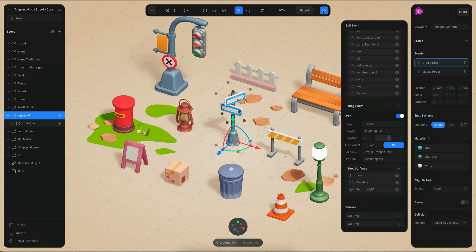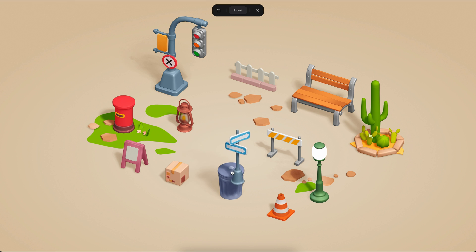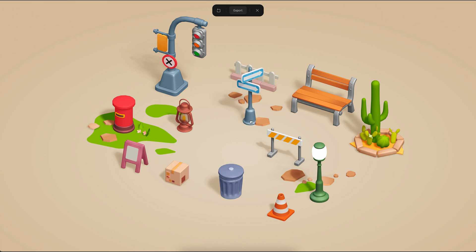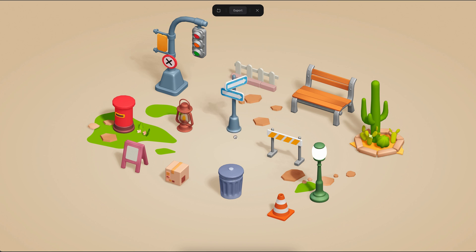If I go to play mode again, if I move this over this, you can see that that's one of the drop surfaces. But there are also these ones in here, so I can put it on top of the rock, and then there is the floor.